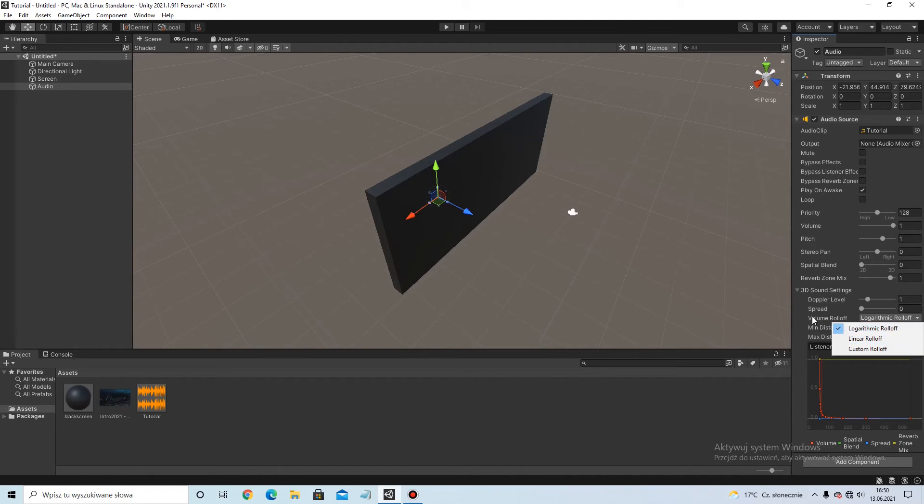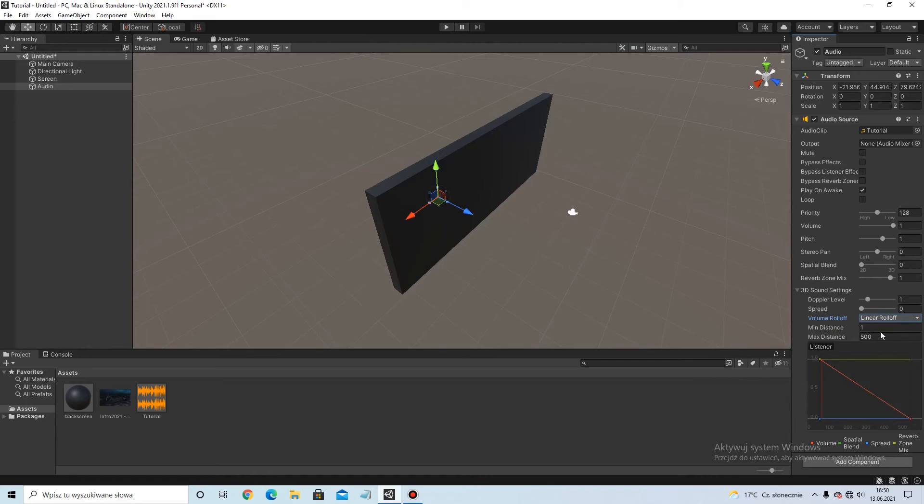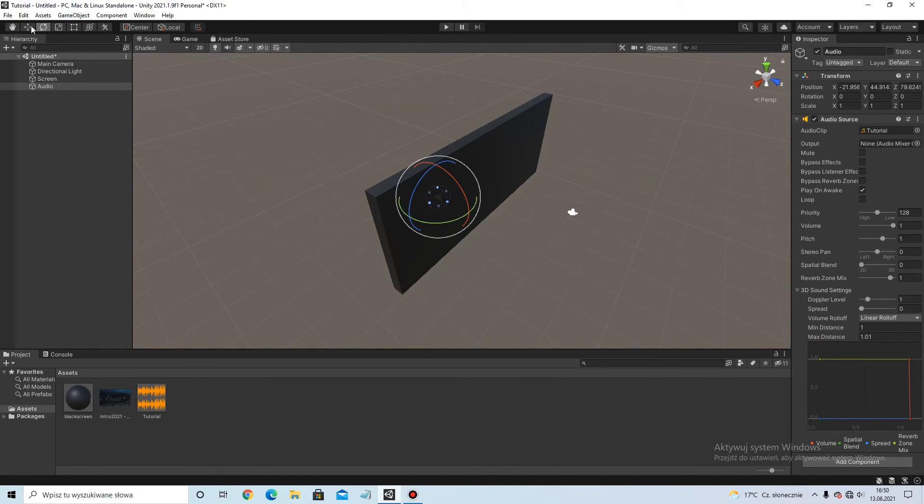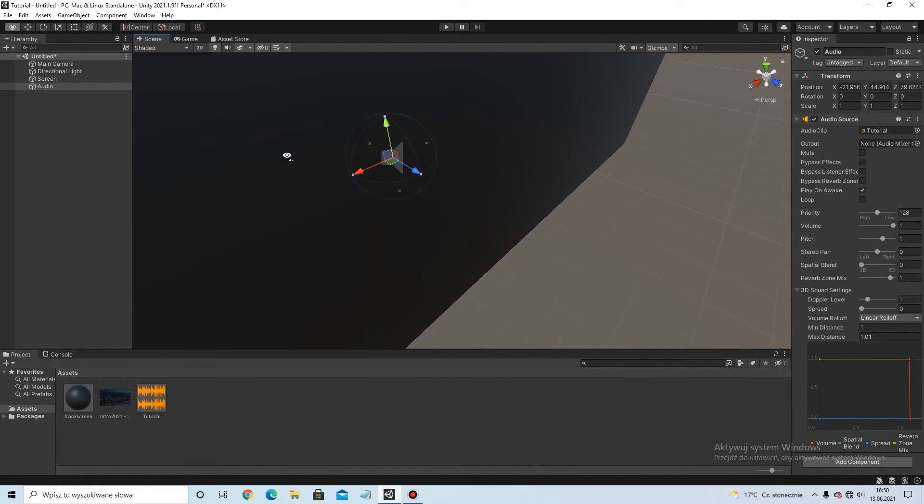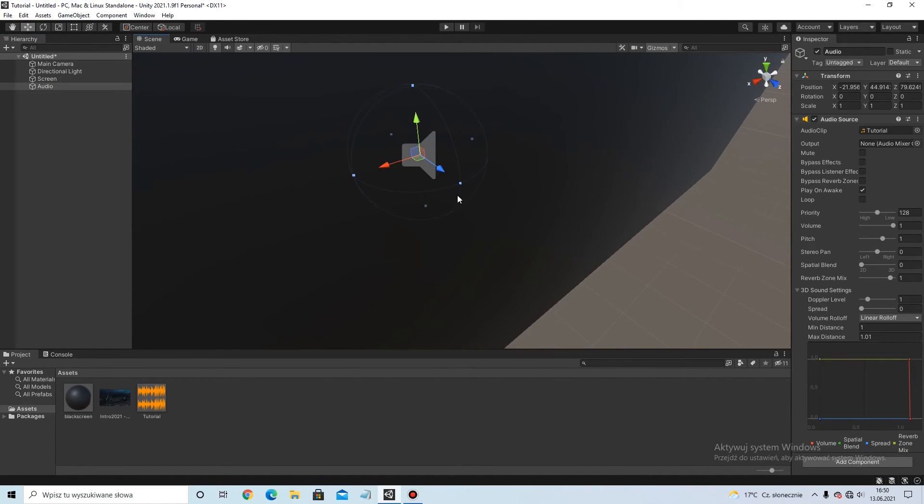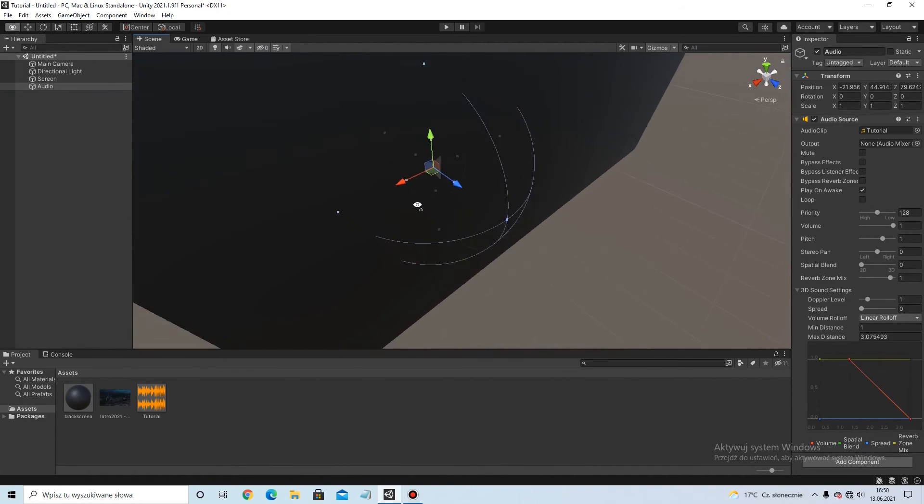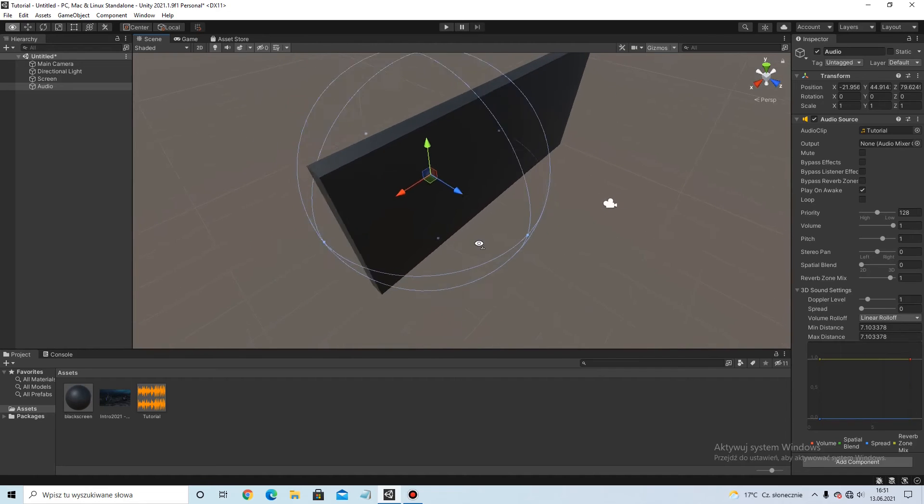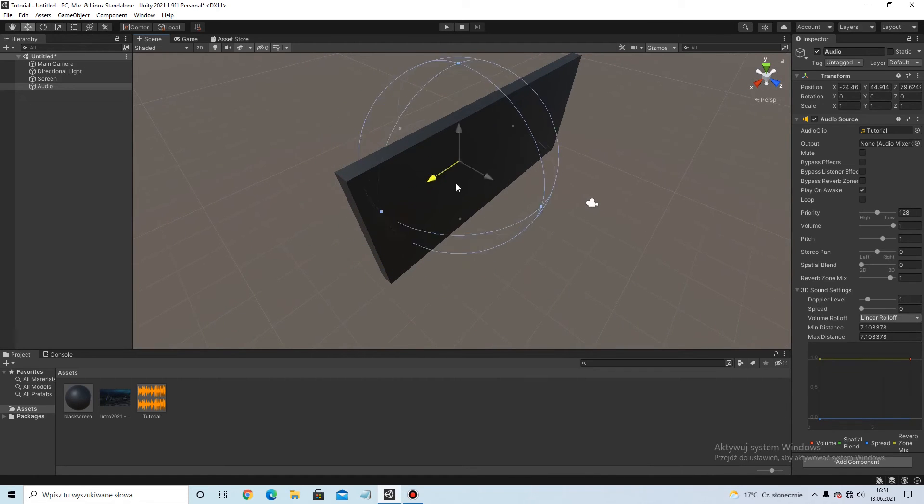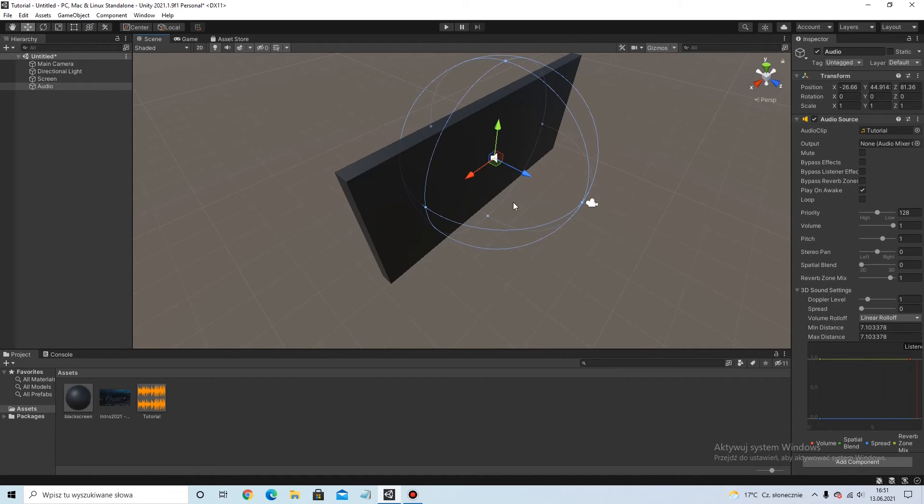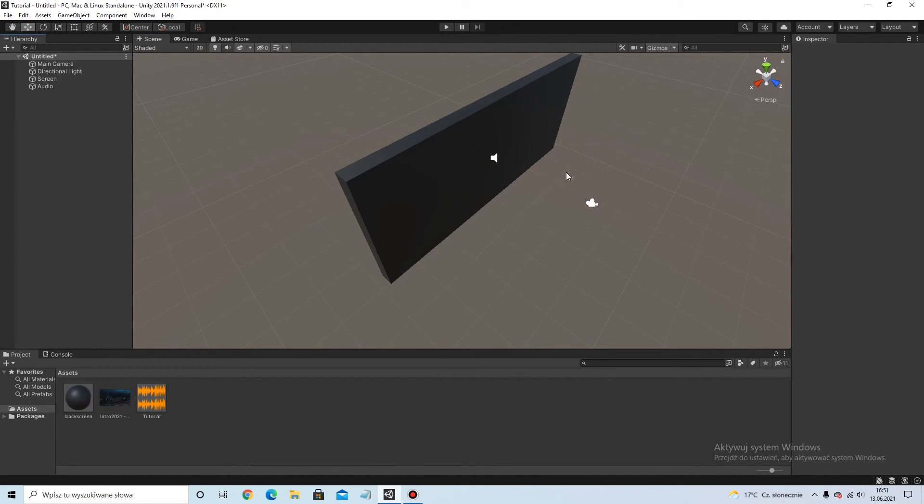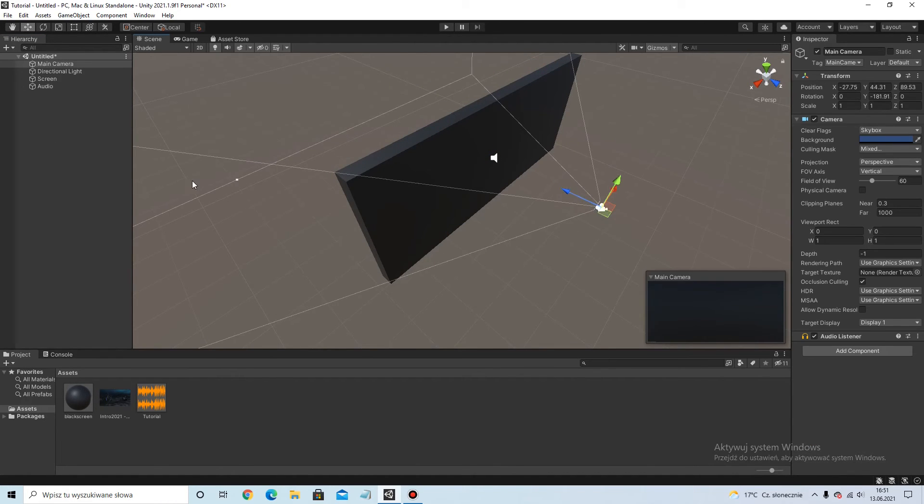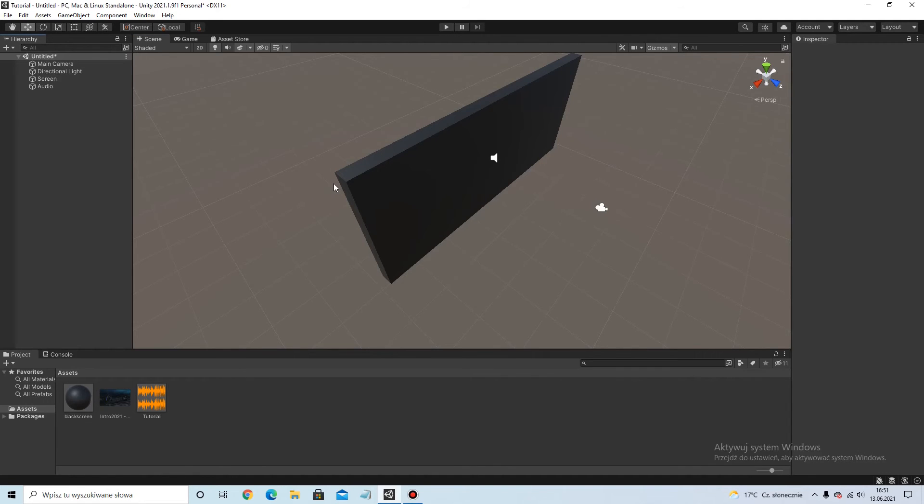And in the volume rolloff, select the linear rolloff. We can just make that bigger. Here we go, and the camera, the player, isn't hear this sound.